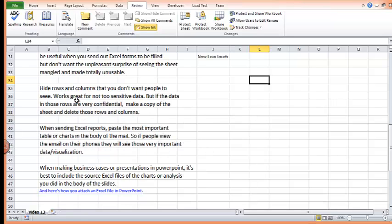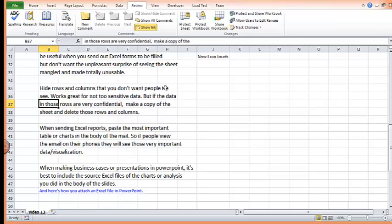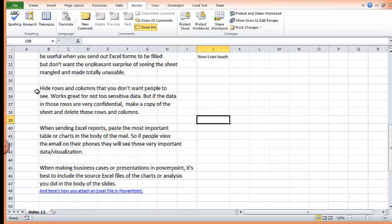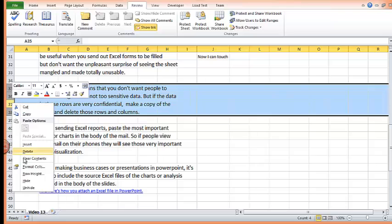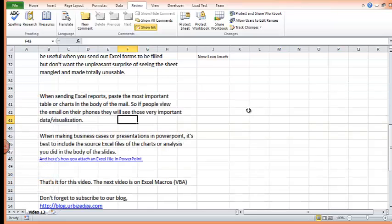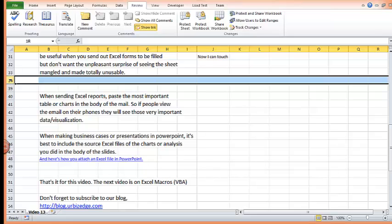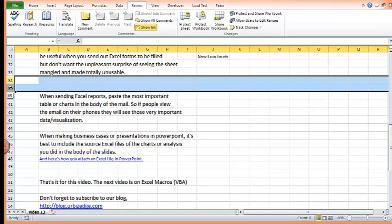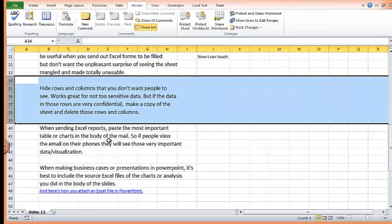Next is hide rows and columns that you don't want people to see. This works great for not too sensitive data. But if the data in those rows are very confidential, best is to make a copy of the sheet and delete those rows and columns before sending out. So let's do an example. I'm going to hide this row. So I'll highlight the rows I want to hide. I'll right click and then I'll see the option to hide. So I'll click on hide. So how do I unhide? I'll go to the cell. If you notice, you see 34, 39. So I'll start from the cell, the row before the hiding. And then I'll go one more row after the hiding. And I'll right click. And I'll click on unhide. So that's how you unhide.